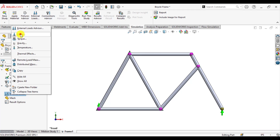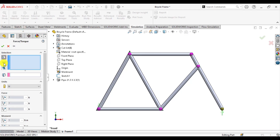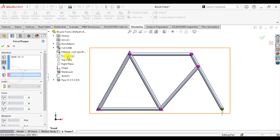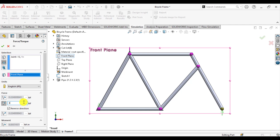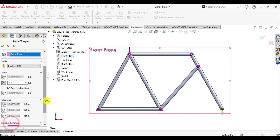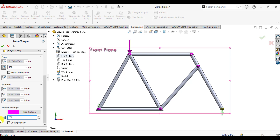Go to external loads and click on force. From the selection box, select joints and select this joint. From the plane for directions, select the front plane. Ensure that units are inch-pound, select the second direction, reverse the direction, and enter the value of 300. A load of 300 pounds is being applied at this joint in the y direction.